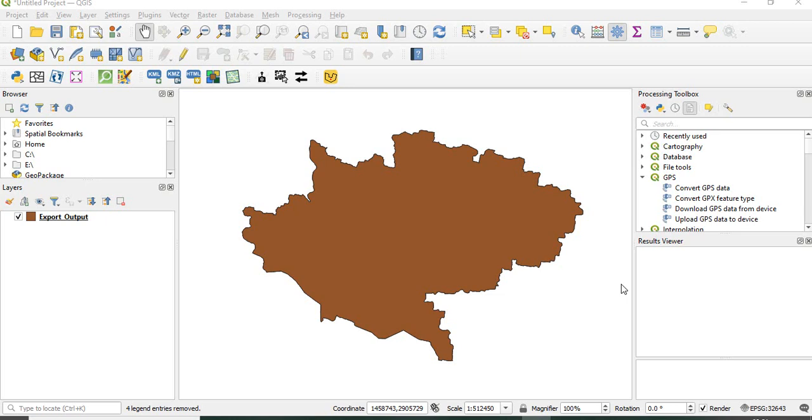In this video we will see how to create a fishnet or point grid of any specified interval in QGIS. How to do this in ArcGIS was already shown in an earlier video.